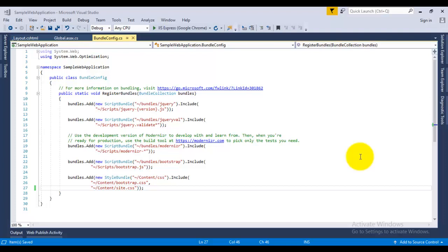Now what is the benefit of the minified version? The minified version is less in size compared to the original one. So if your client or browser makes a request for that particular JavaScript or CSS file, then it will be transferred to the browser within less time. So basically, minification will improve the performance of your application.